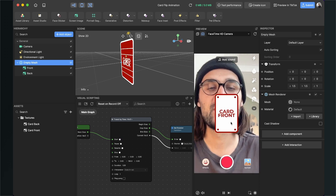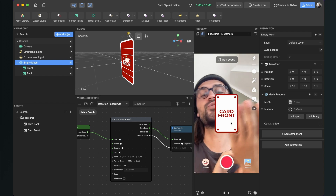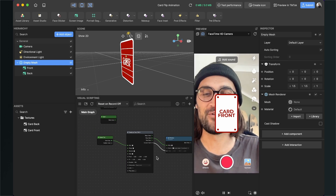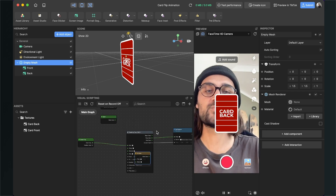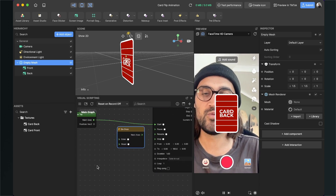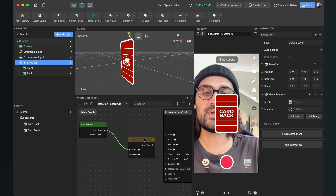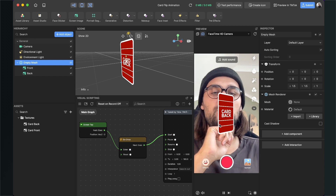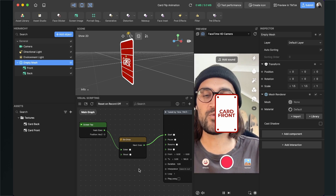We can already test the filter — tap the screen and the card flips. But tapping again just resets the animation. If you want it to simply reset and flip again, you're done. If you also want the animation to finish and then flip back on the next tap, keep following along. We need a Do Once node: connect the Screen Tap output to the Enter input of the Do Once node, and the output of Do Once to the Start of the Transit By Time node. Now tapping rotates the card, and tapping again does nothing until the animation completes — which is what we want.